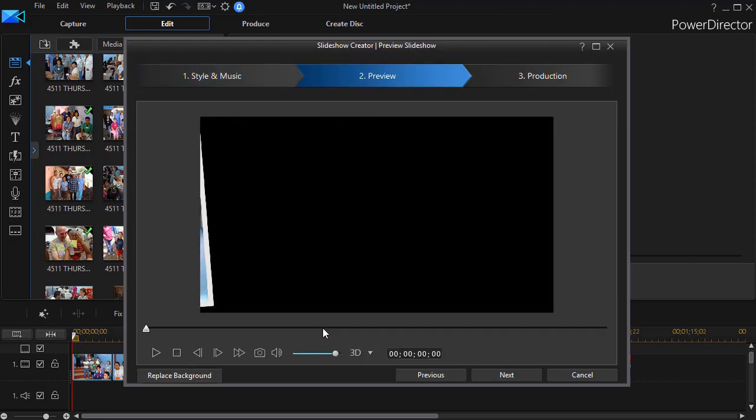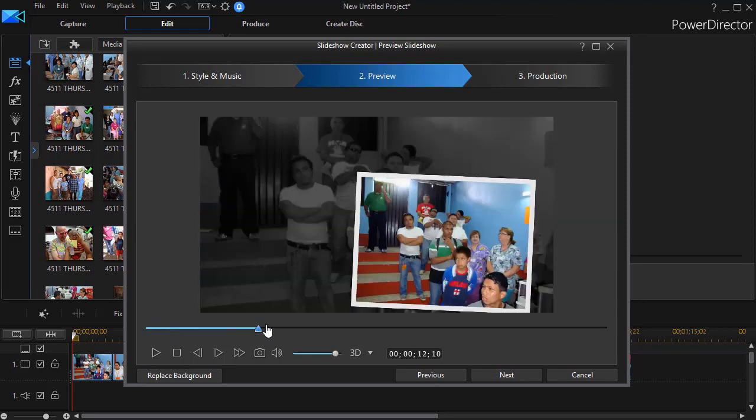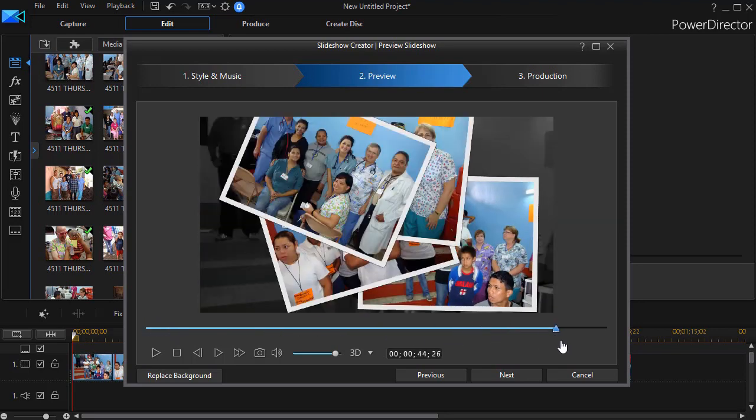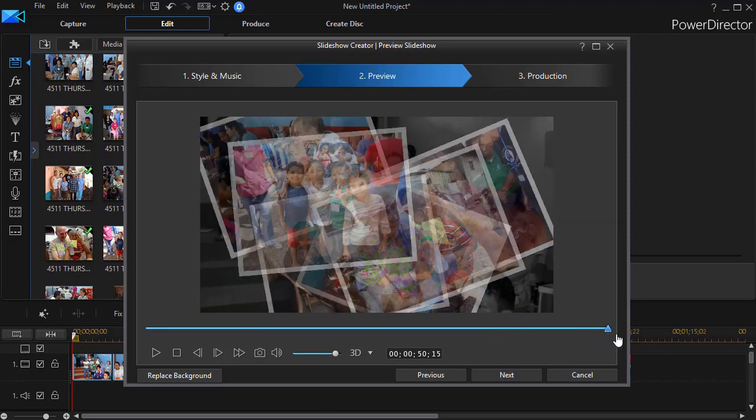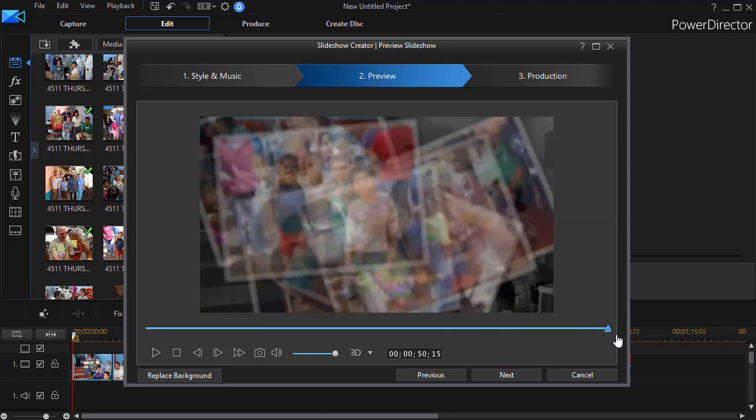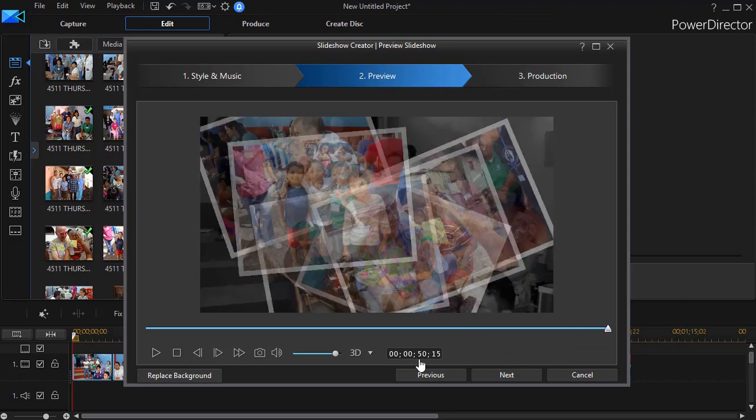This is the preview screen of the entire finished project and if I drag my cursor to the end I find it's 50 seconds and 15 frames.